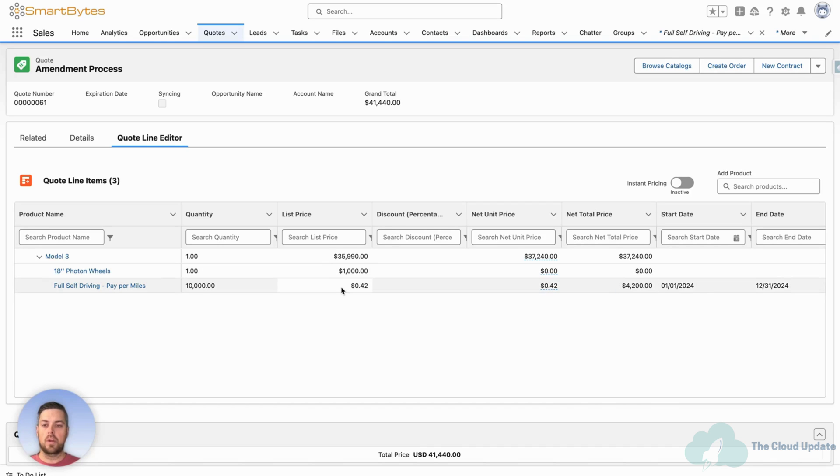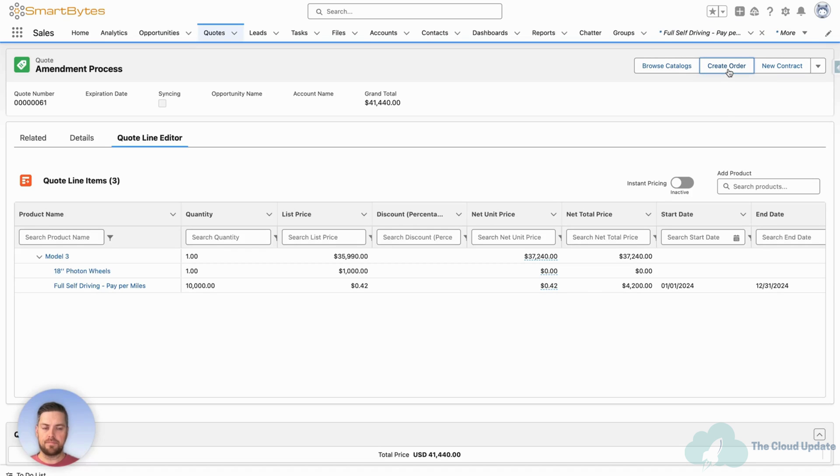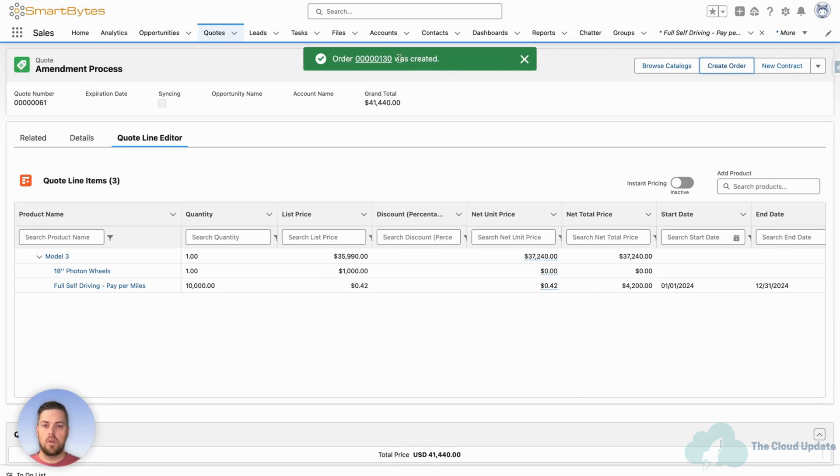Now we want to create the assets for this quote. So first, we need to create the order. Top right, we're going to click the create order button. Order 1-30 was created. Let's click on our order.